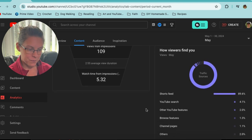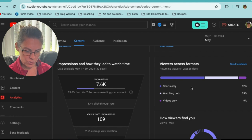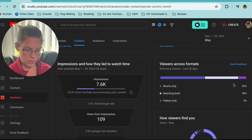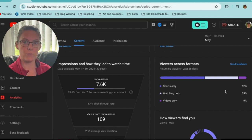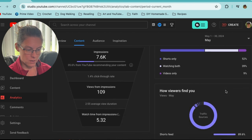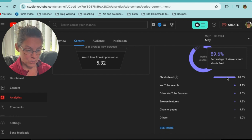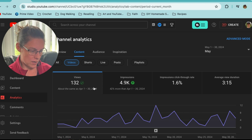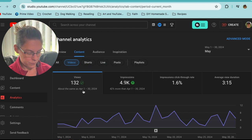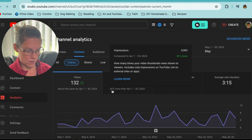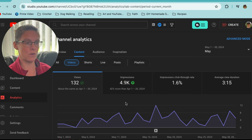Looking at viewers across formats: 52 percent watched shorts only, 39 percent watched both, and 9 percent watched videos only. Shorts are still pulling rank, but that's also because I put out a lot more shorts than regular content. As for how viewers find me: 89.6 percent came through the shorts feed — which makes sense given how many shorts I've been producing at this point.